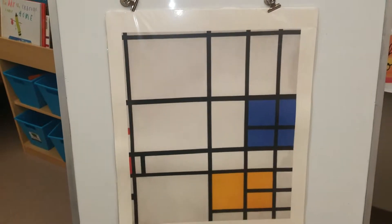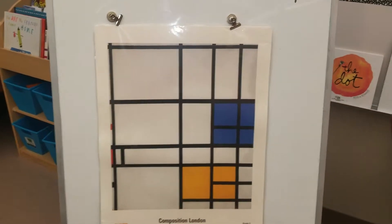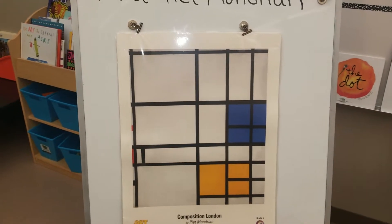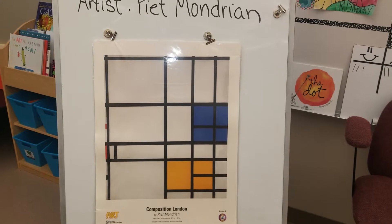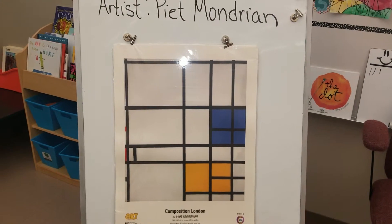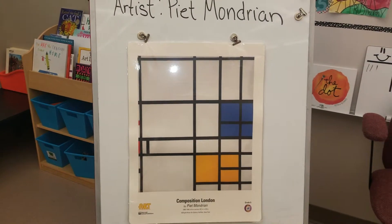We are still using P.A. Mondrian as our inspirational artist, and today we will be making a collage.